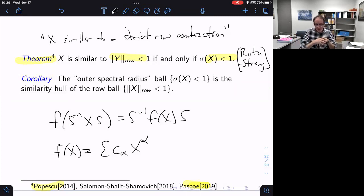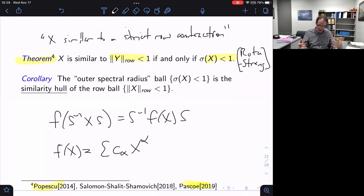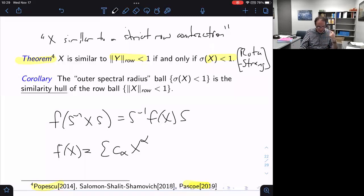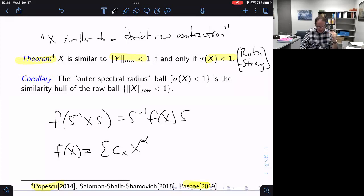So I do have the option of just working in the row ball, since the values of F on the whole spectral radius ball are determined by values in the row ball. But at this point I haven't made a convincing case for why I should prefer the row ball to the column ball or the spectral radius ball or any other domain. However, I claim there is a reason to prefer the row ball when dealing with these square summable power series — which I'll save for the third lecture when we talk about multipliers.